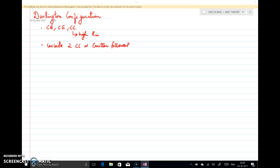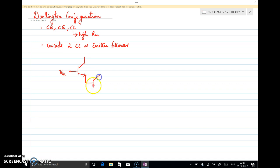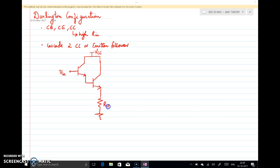The circuit diagram will be a cascade of common collectors. When we say common collector, the collector is common, input is applied to the base, and output is taken from the emitter. Since it is a cascade of two common collectors, this output should go to the base of the next transistor. This collector becomes the common terminal and can be connected to VCC, or suitably biased using resistors. From the emitter we take the output Vout through a resistor Re. This is transistor Q1 and this is transistor Q2.